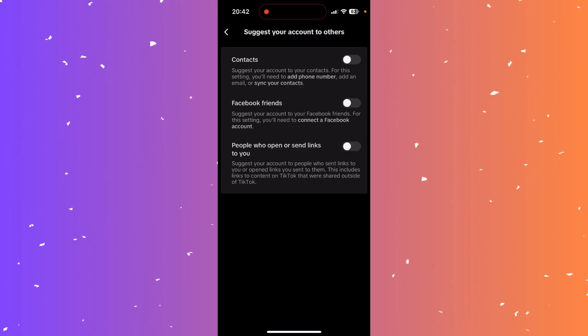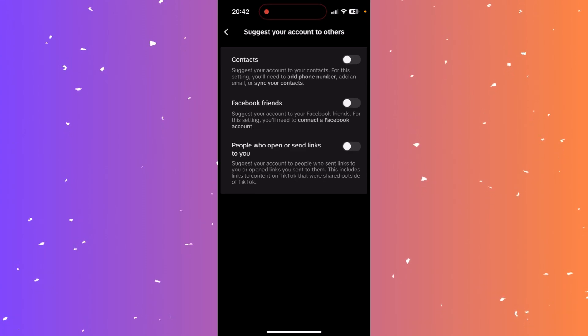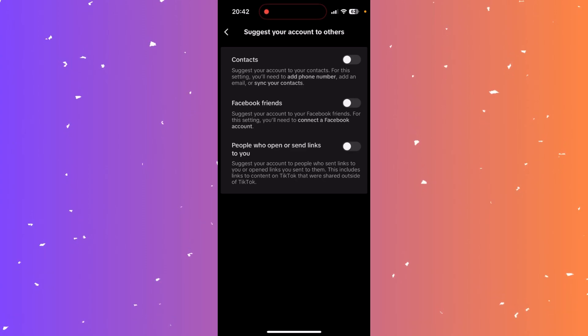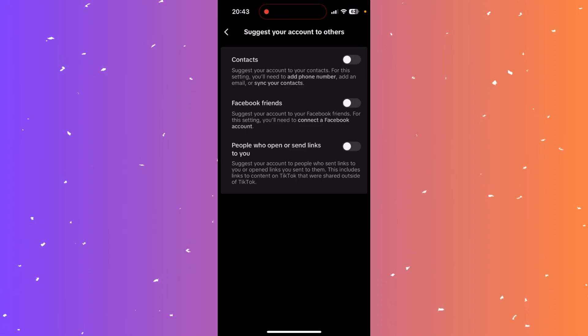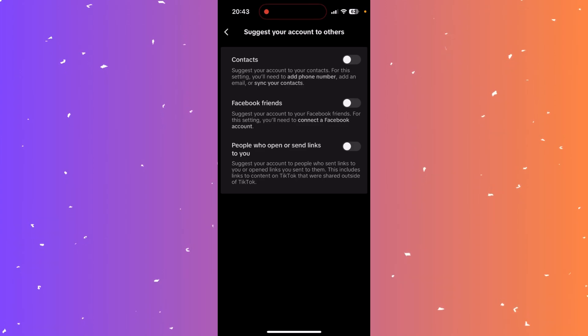Now when I send a link from my profile after I've turned these settings off, they won't be backtracked to my TikTok profile and I can stay anonymous if that's what I want to do. And that's how you can turn off suggest your accounts to others.